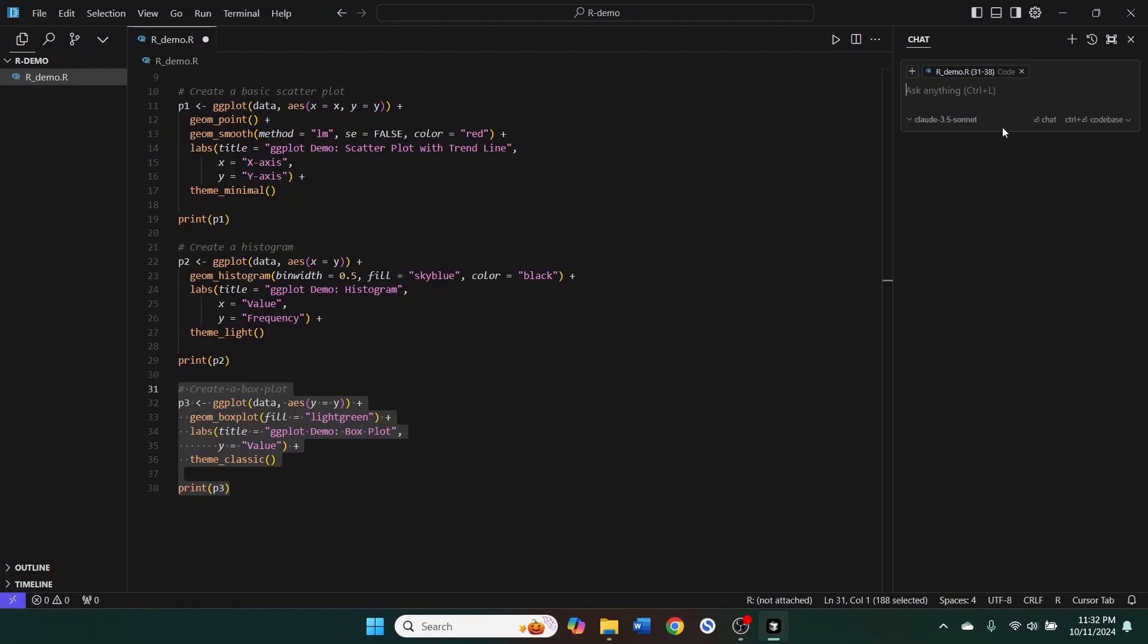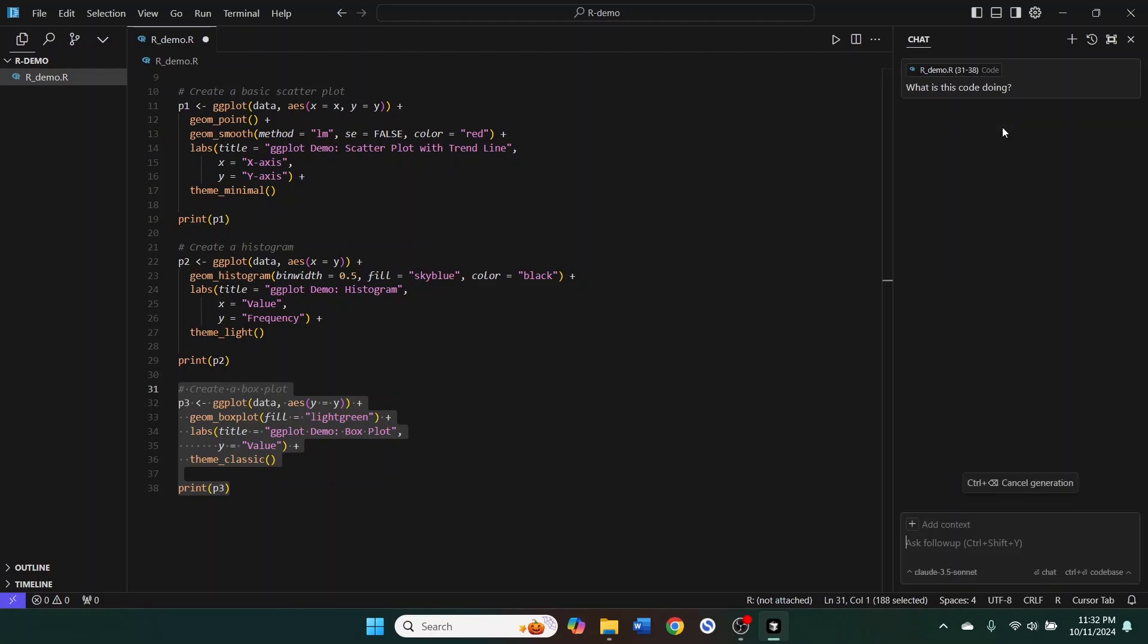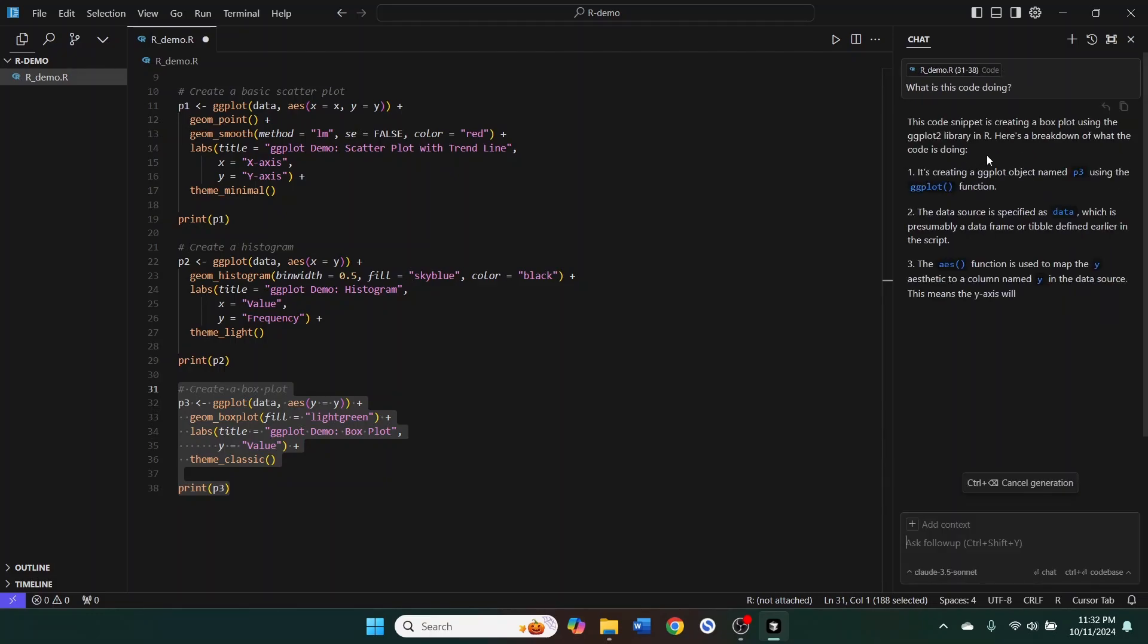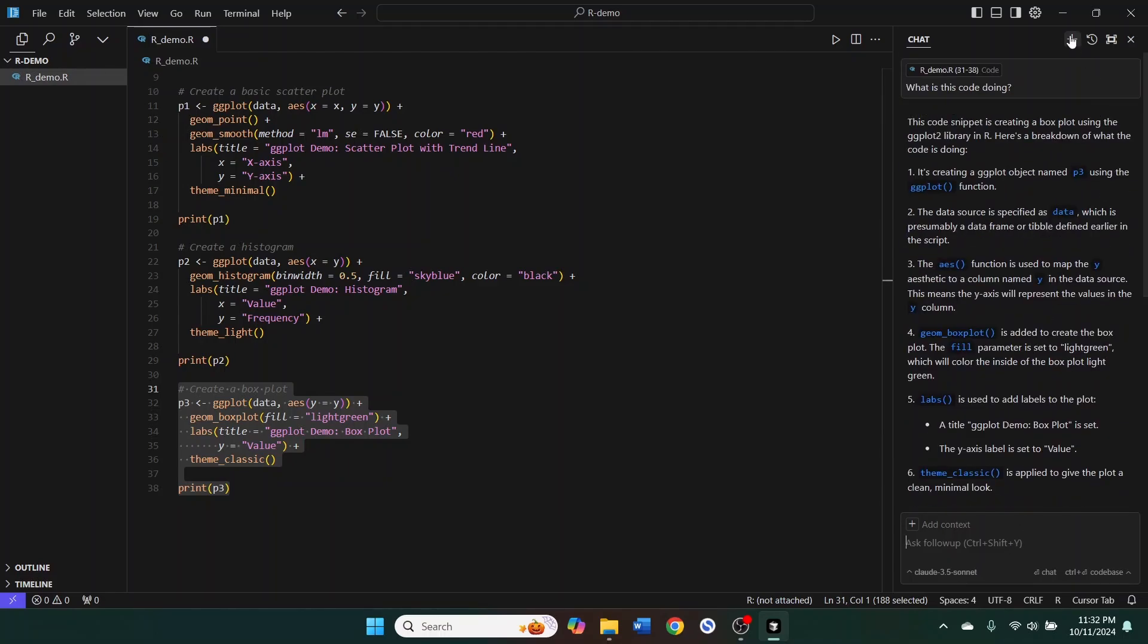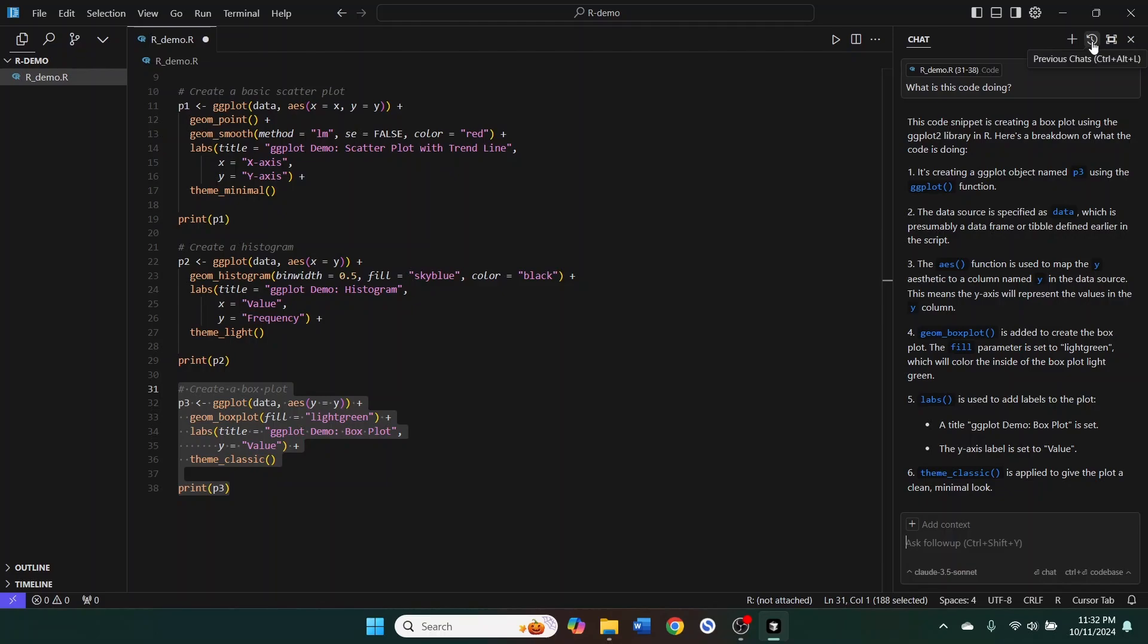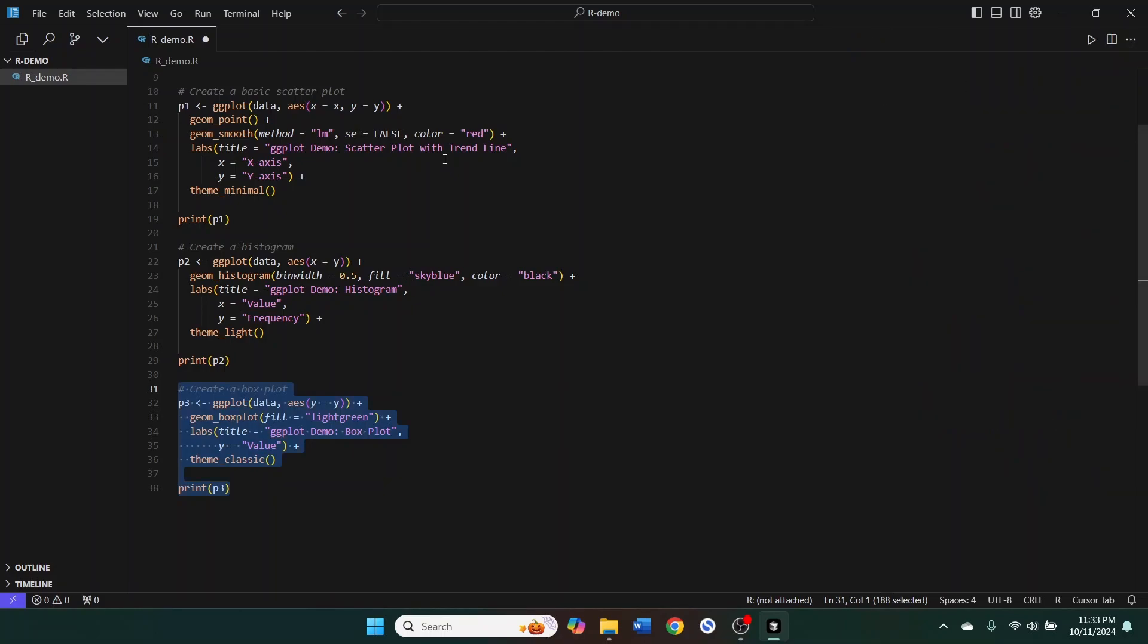And I could ask it, what is this code doing? And it will give me an explanation. And then down here, I can ask follow-up questions and continue the chat. I can create new chats. I can look at the history of previous chats. These previous chats are all organized by project. So if I'm in a different project, I don't have to sort through the previous chats for all of my projects. I'm only looking at the previous chats for that specific project, which is really nice. Helps keep things organized and relevant to the project at hand.